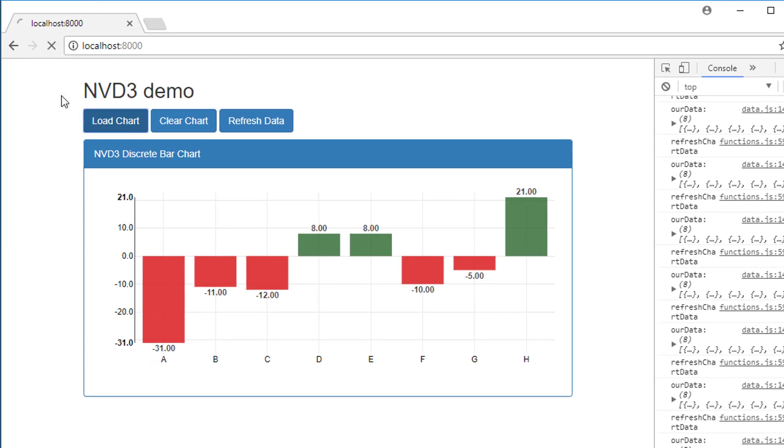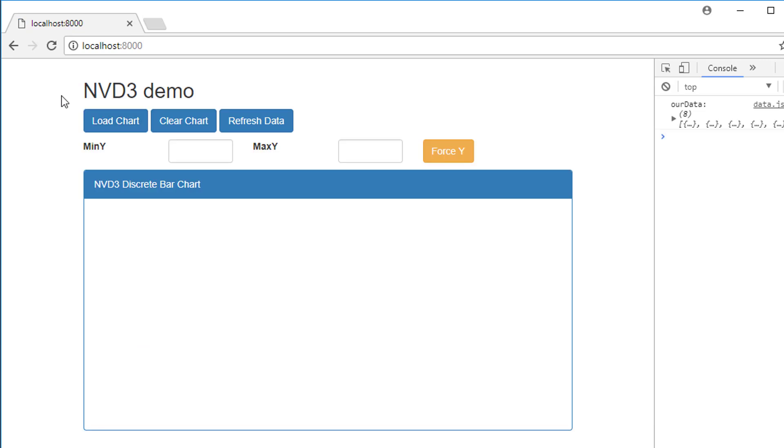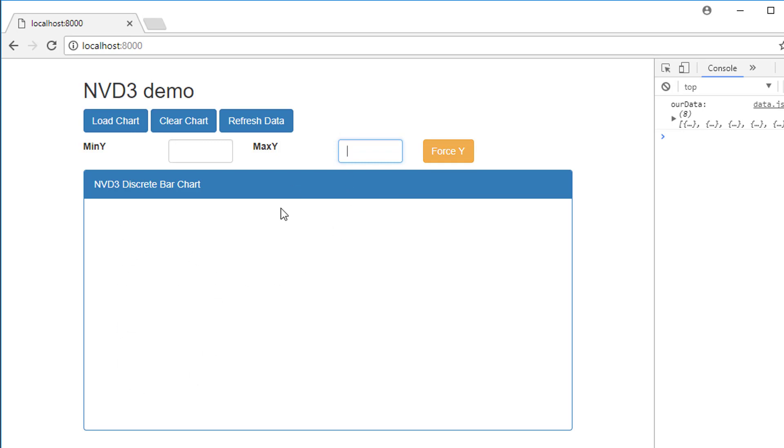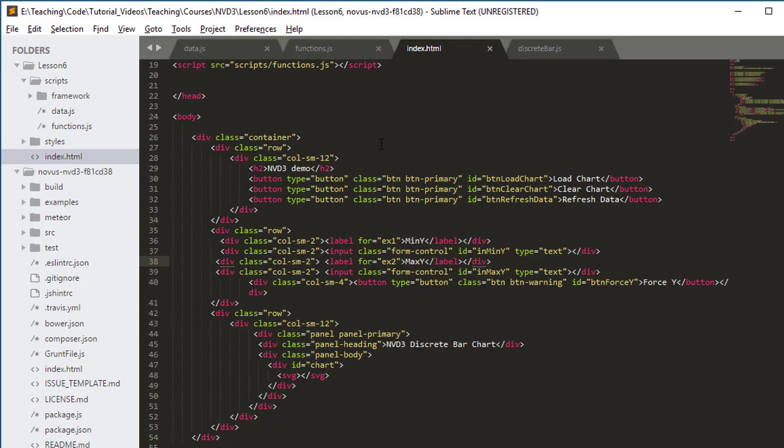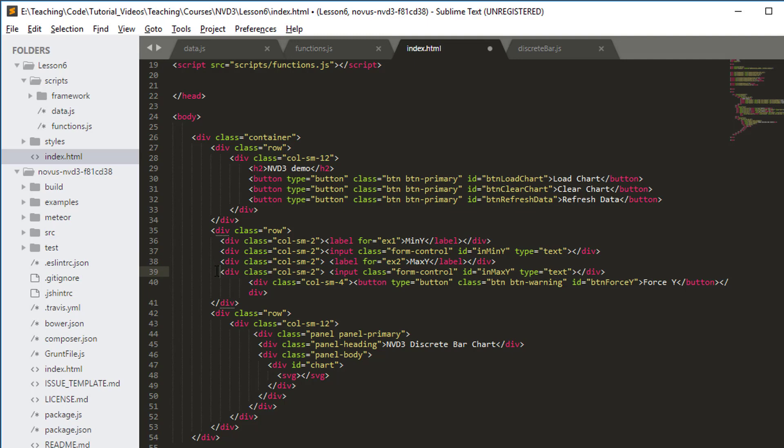If I refresh the site now, we've ended up with a label for our min y where I'm going to say what I want the minimum value on the y axis to be and the max y. When I click on the force y, the y axis will actually change dynamically on my graph so I can view the effect of different values for minimum and maximum y.